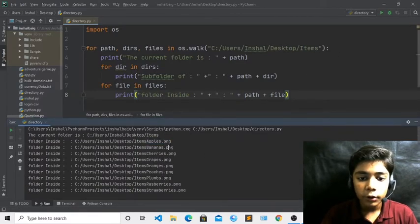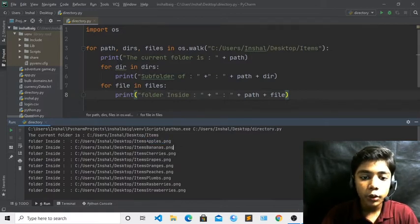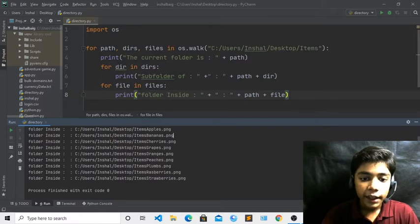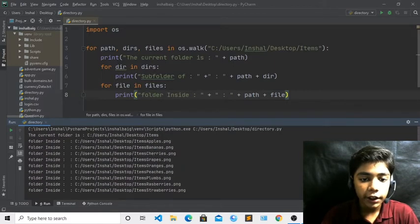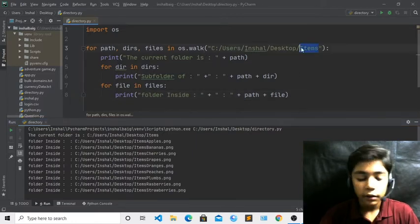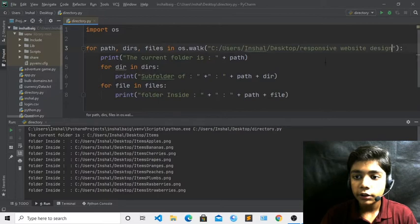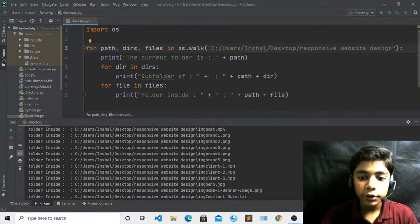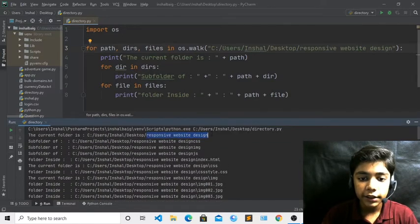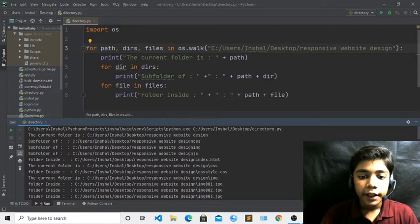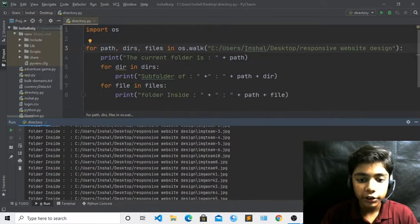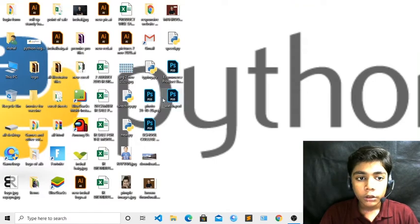Now if I run, here you can see it is showing all my folders. In my items folder there are files like apples, bananas, cherries, grapes, oranges, peaches, plums and many more PNG files. If I change to another folder — like my responsive website design folder — and run again, it shows all the files in that folder.